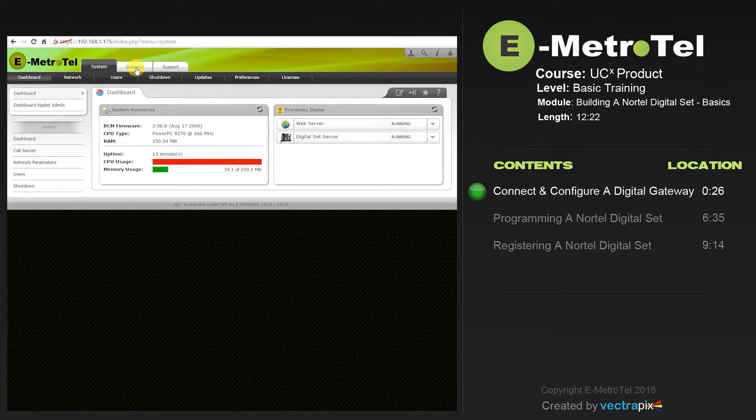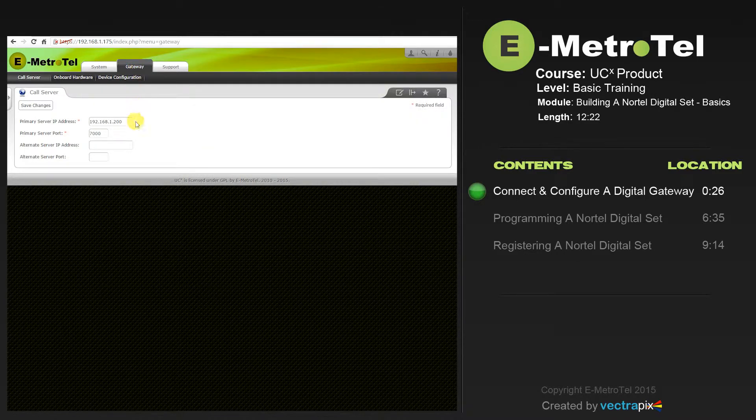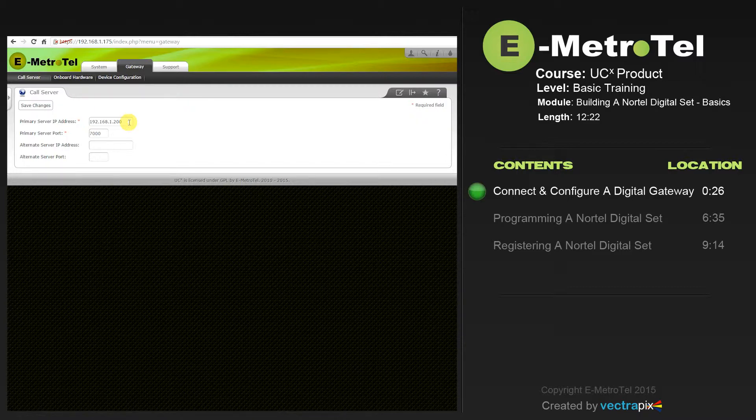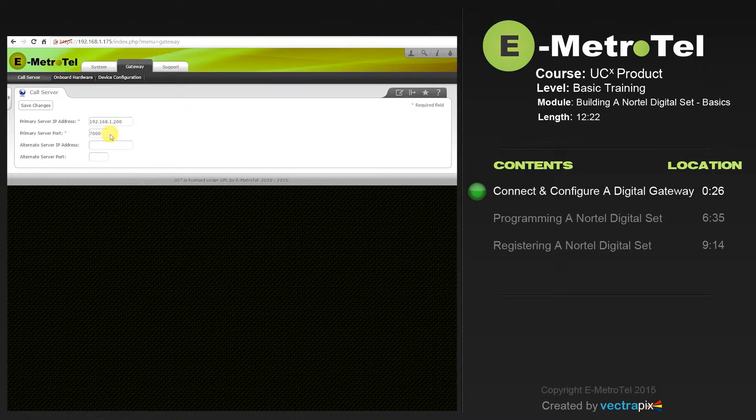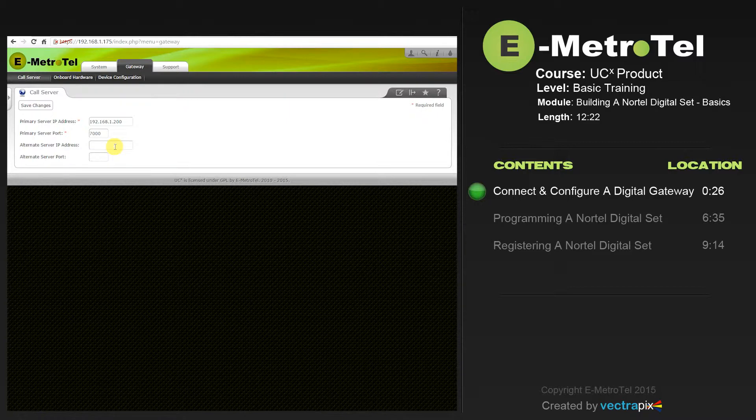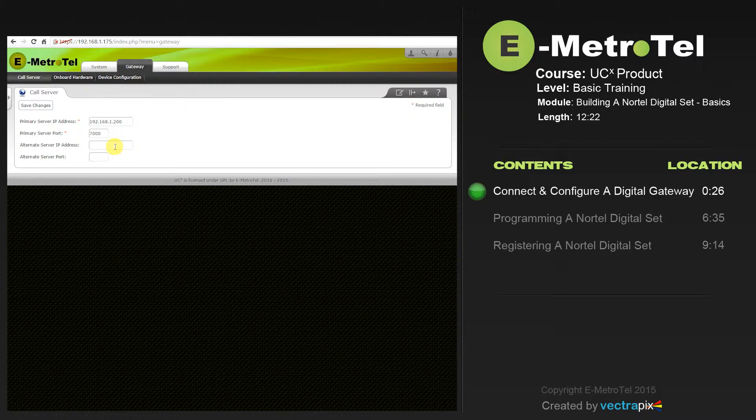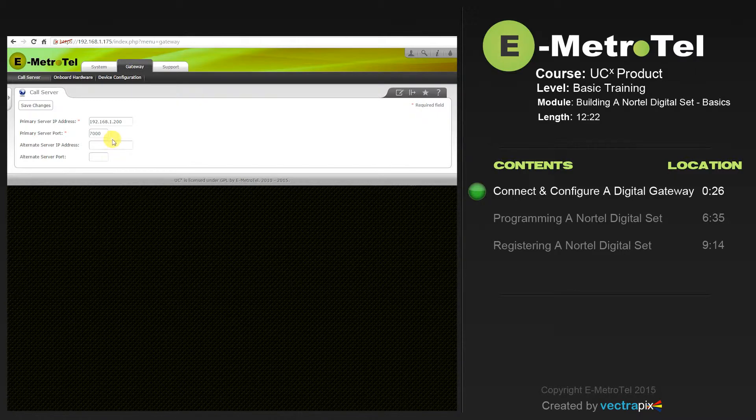To register the Digital Gateway with the UCX, select the Gateway tab. Here you'll populate the primary server IP address with the actual UCX IP address. In this case, we're at 192.168.1.200. Your primary server port will be 7000 for the Nortel phones. If you have a secondary or redundant UCX, enter the Alternate Server IP address and Alternate Server Port here. And select Save Changes.